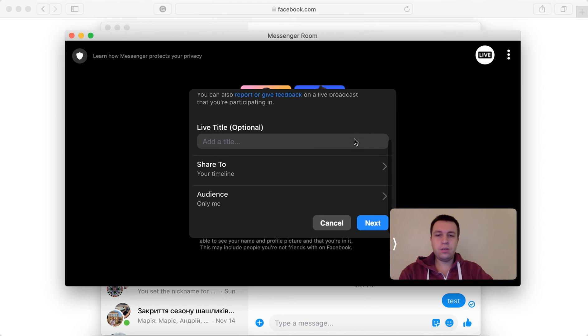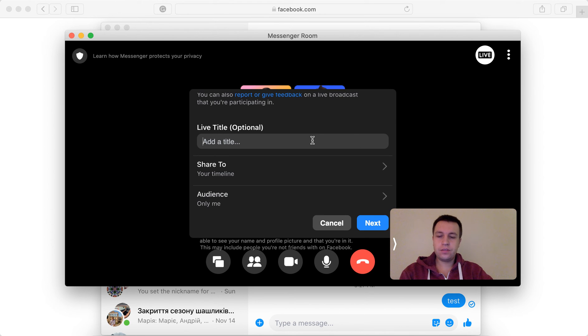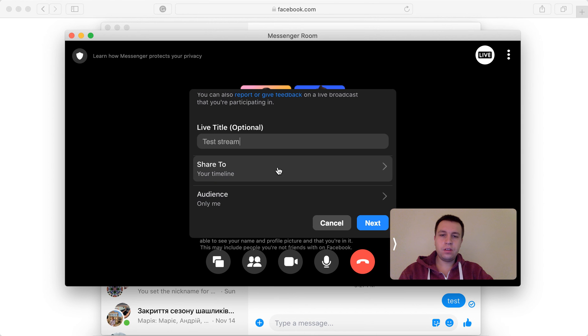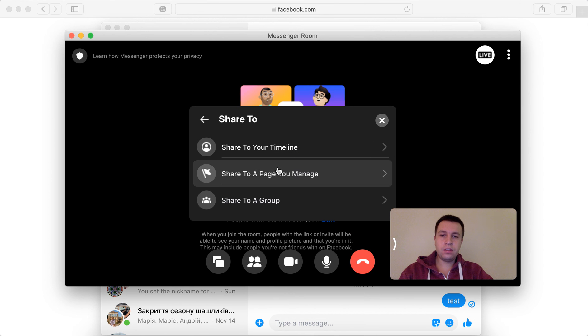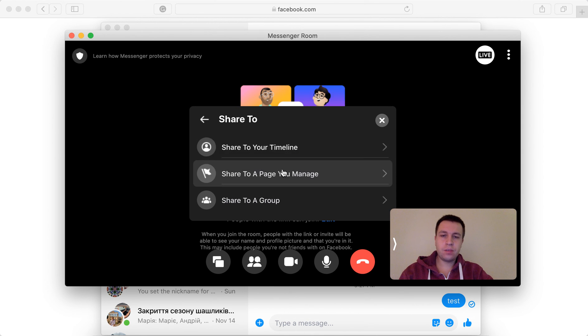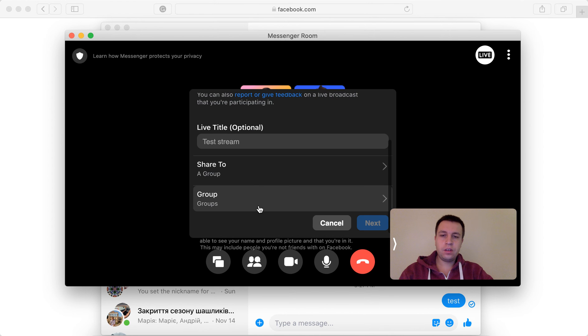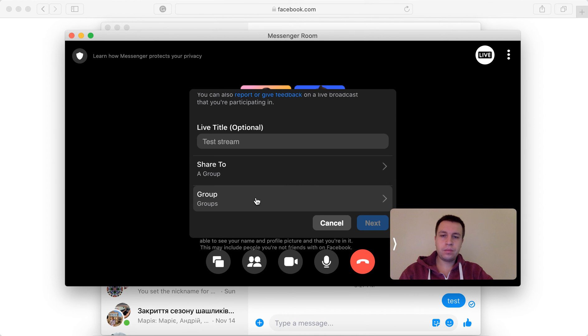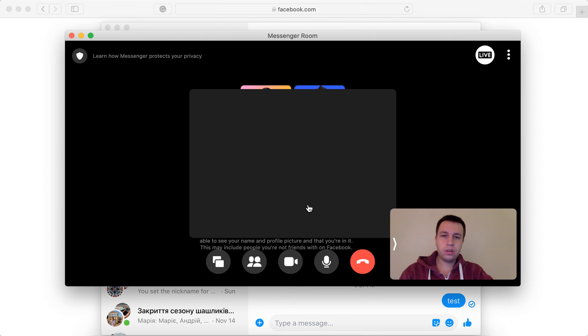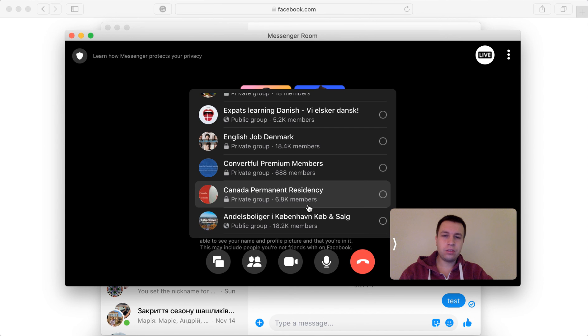You can add a title. You can decide where you want to share. Is there a timeline or share to a specific group? And then you can just select a group where you want to share or just depending on your settings.